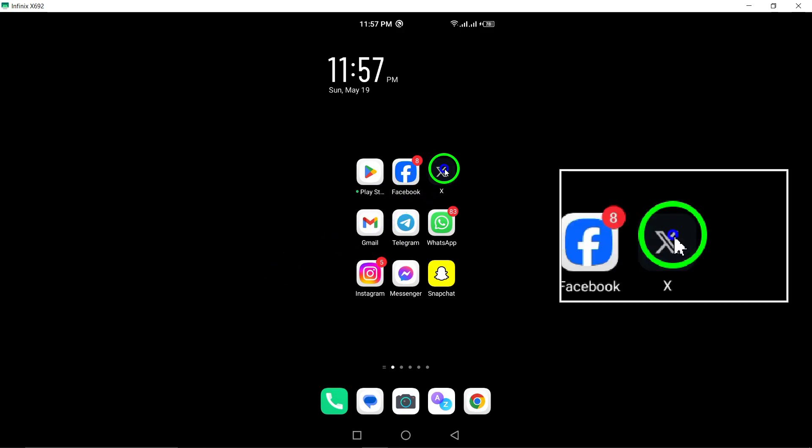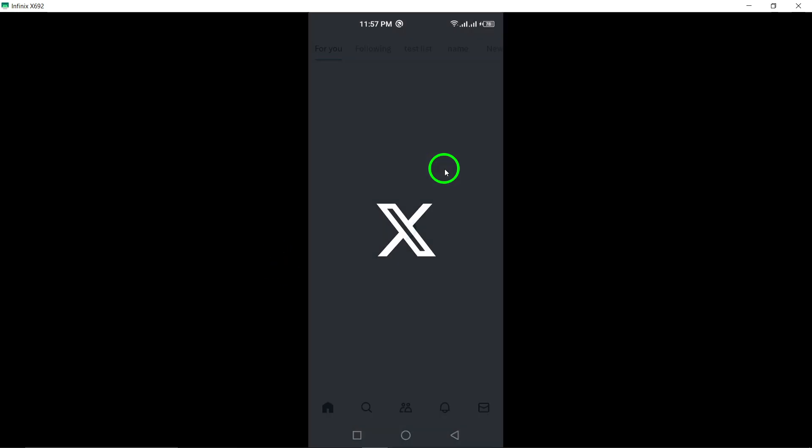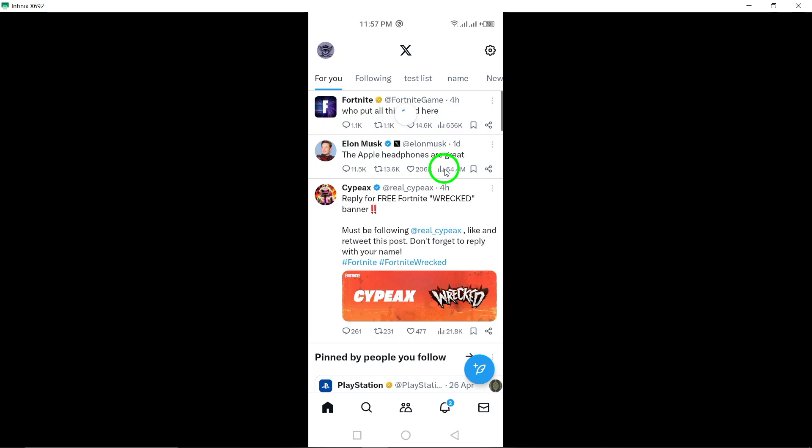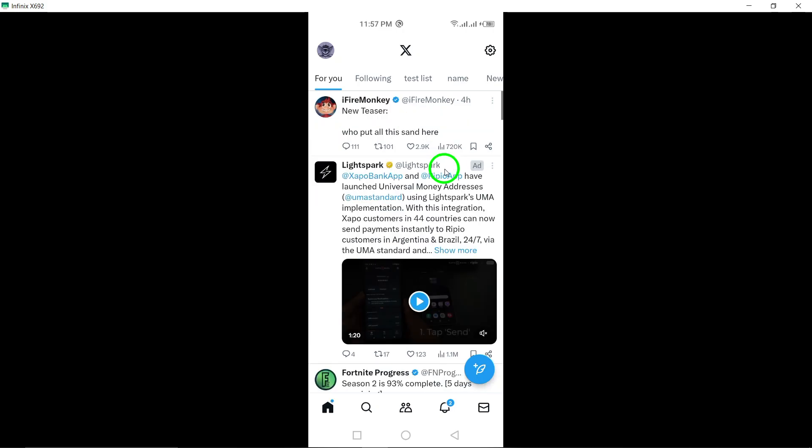First, open the X app on your Android device. Scroll through your feed until you find the post where you'd like to add a poll comment.